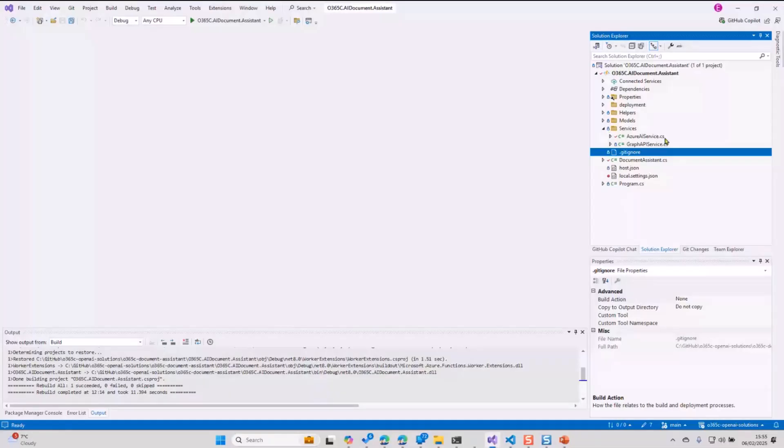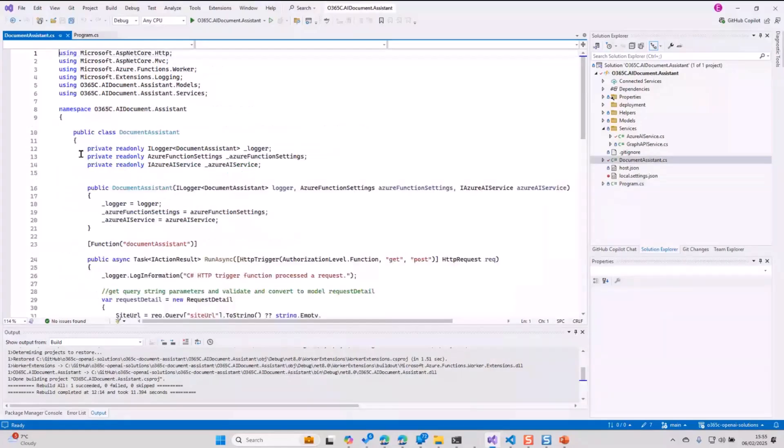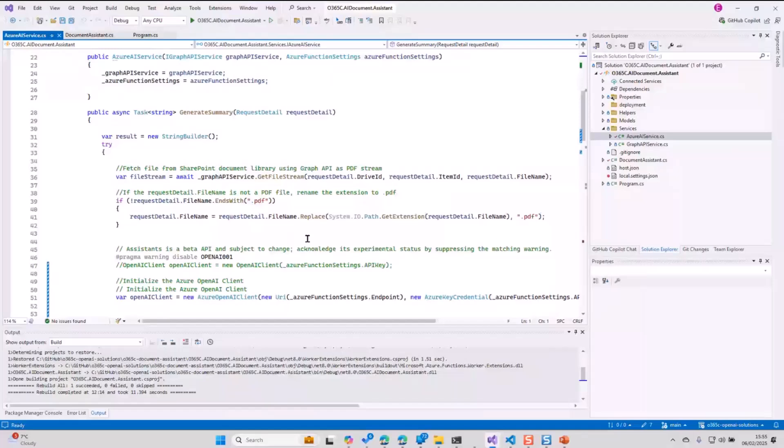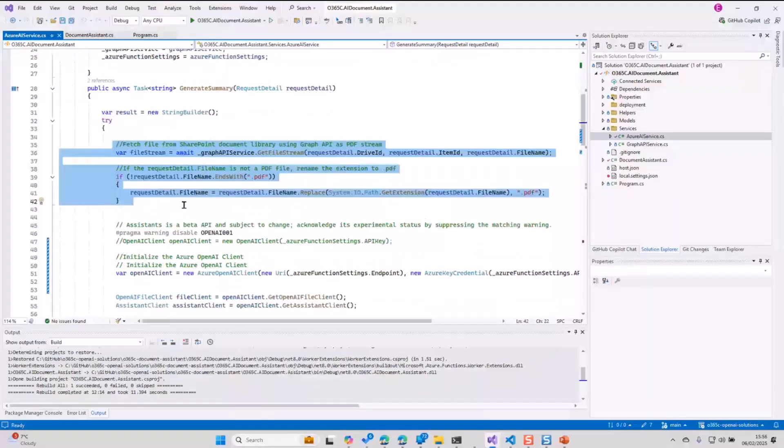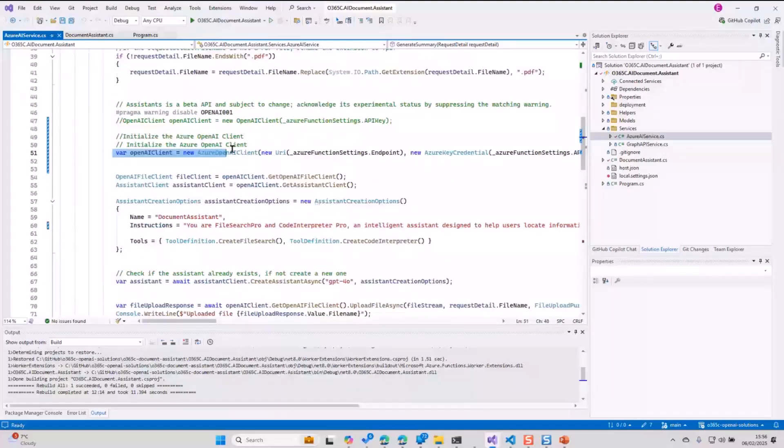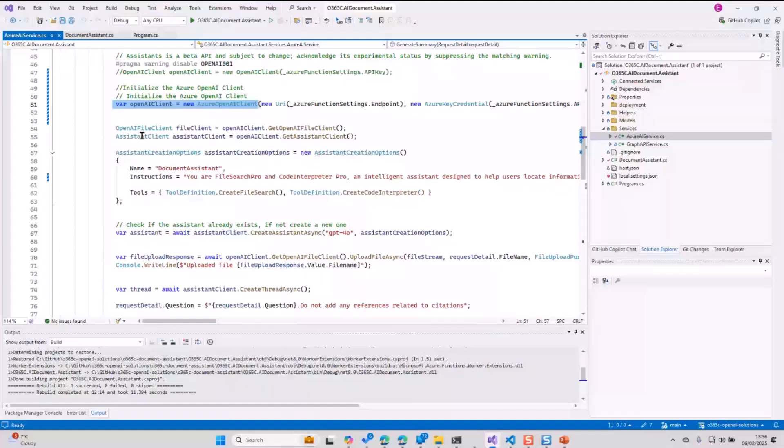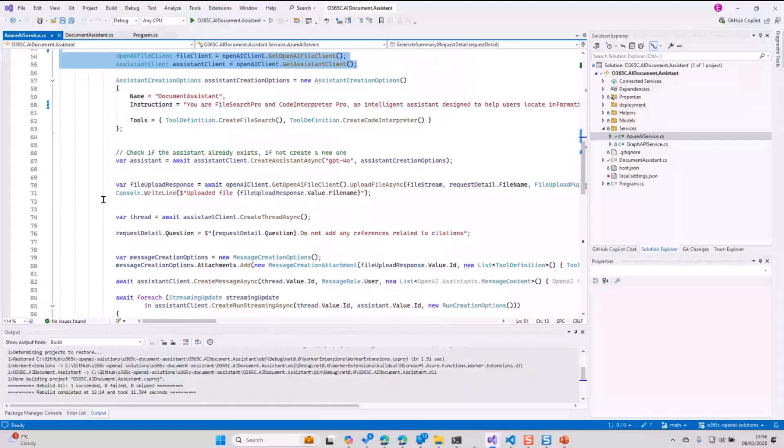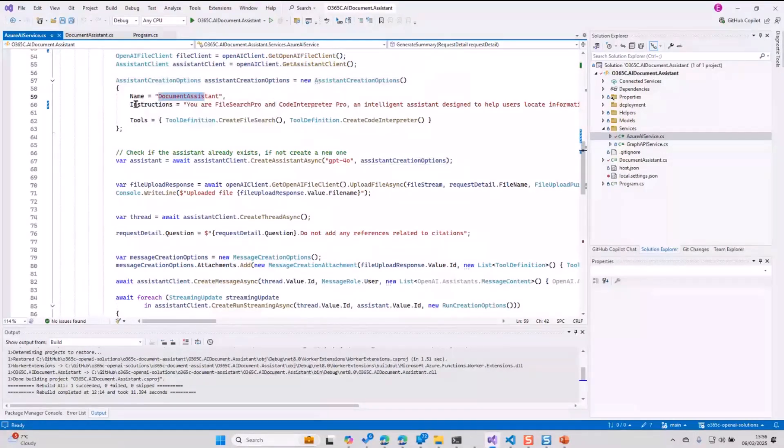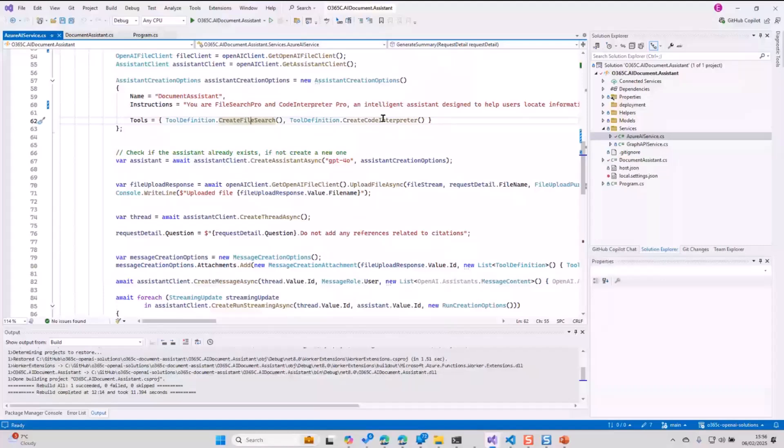First of all, we go to Azure AI service. First thing, when I get the file, I go and convert into PDF using Microsoft Graph. Once I've converted that, I created your OpenAI client, and I created a file client. You have to create different clients: OpenAI client, file client, and assistant client. These three clients you have to create. Once you've done that, you create some assistant creation options where you define, okay, this is the name of the assistant, this is the instructions. And then what tools we saw earlier, like you want to use the file search, you want to use the code interpreter, or you want to also define the function calling as well.